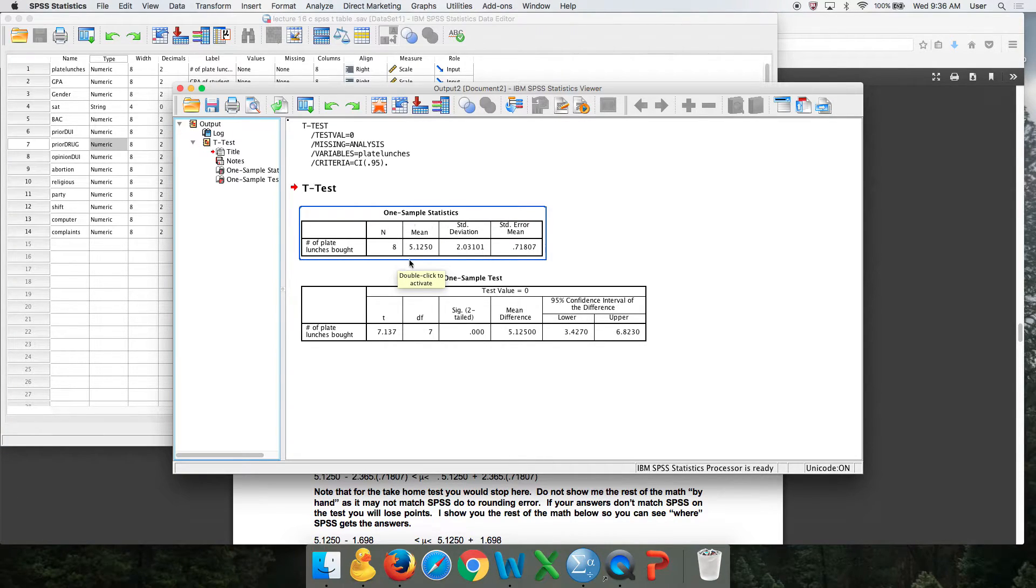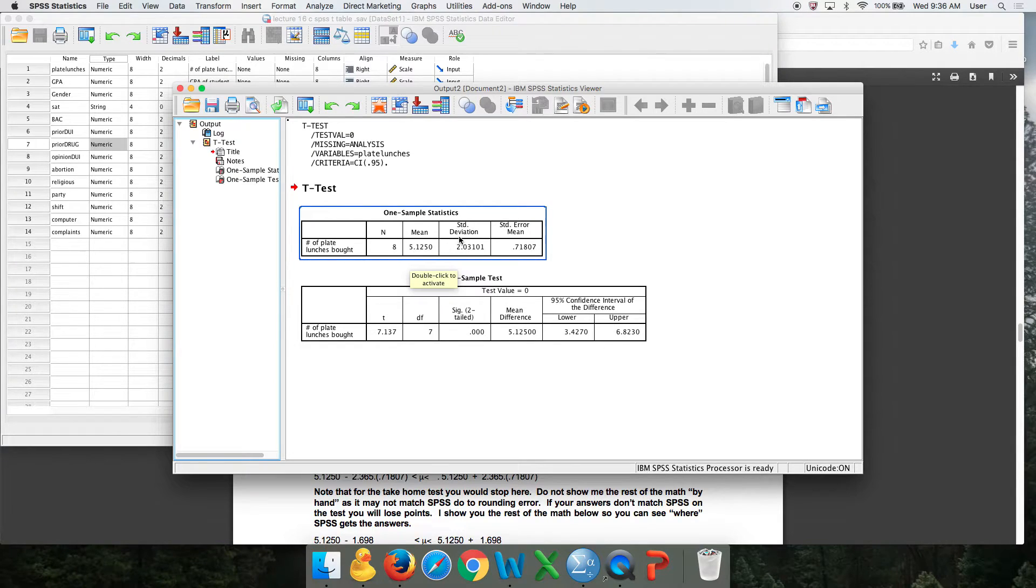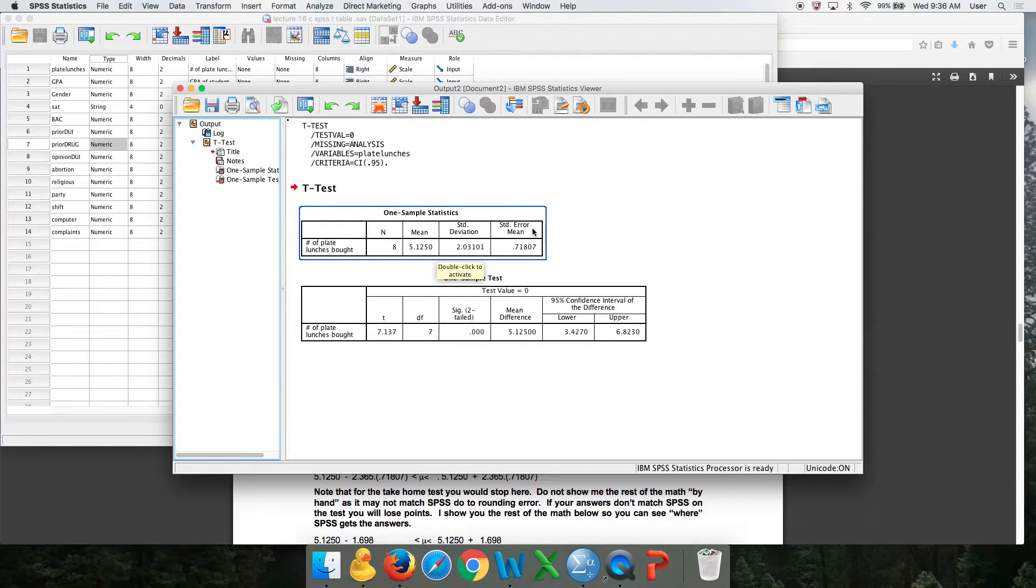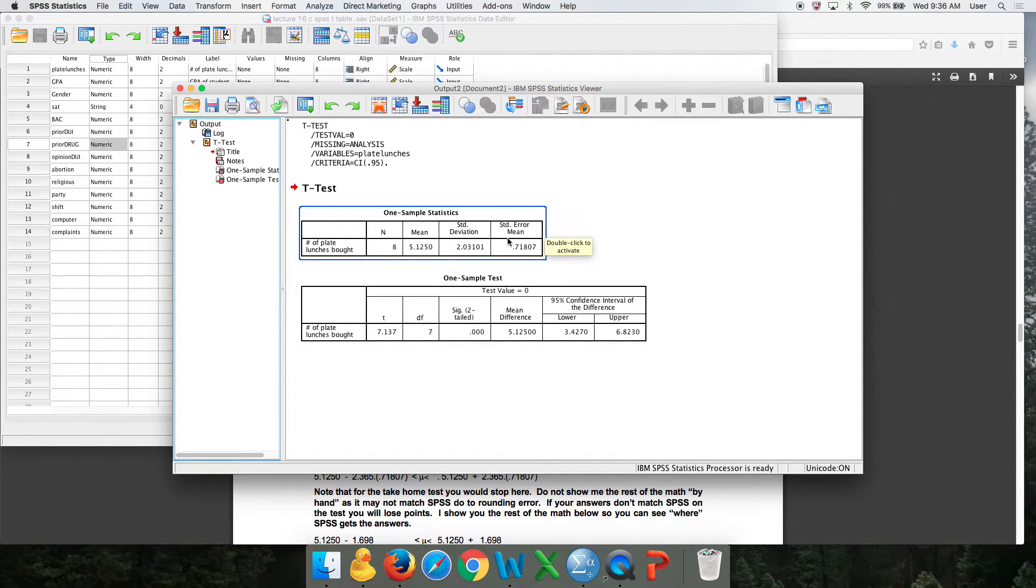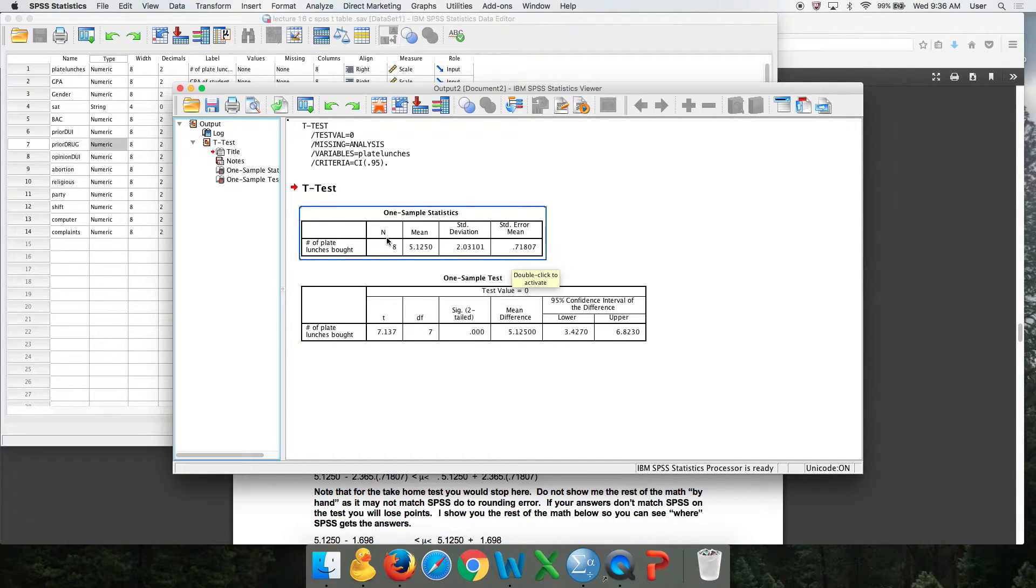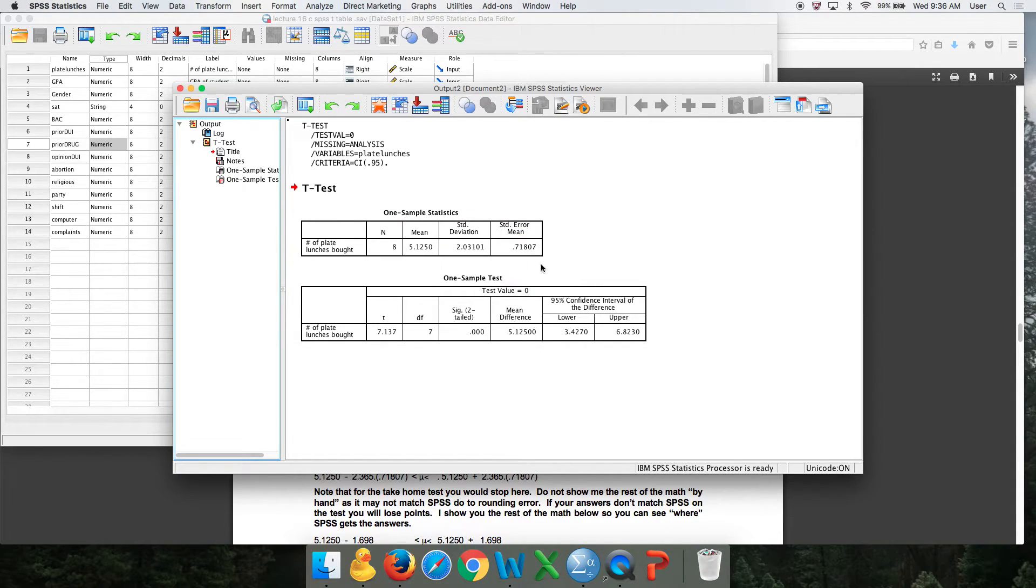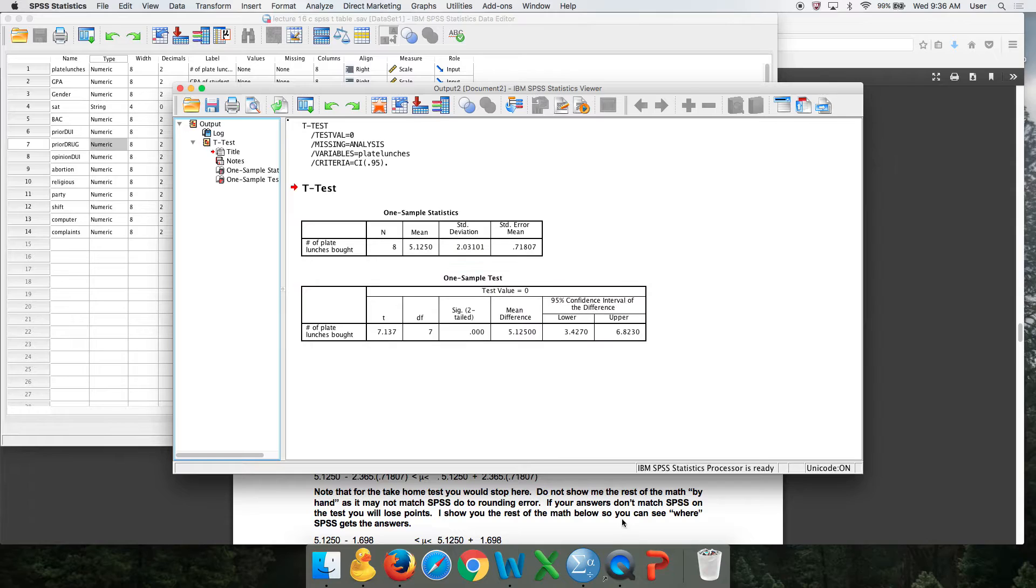That is the mean. Added up all the 8 numbers, divided by 8. That's what it got. There's the standard deviation, the standard error of the mean. You're going to need to plug these into the formula. You do not need to compute the standard error of the mean because it's done it for you. Remember, that's S over the square root of n. So it's the standard deviation over the square root of that. If you had too much time, you'd figure out that it actually equals that right there.